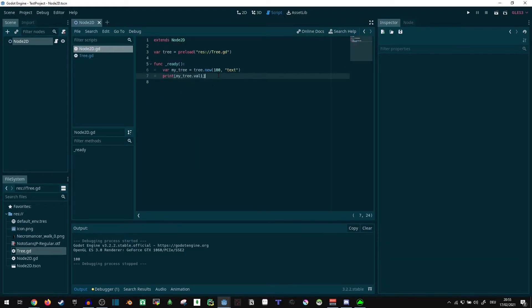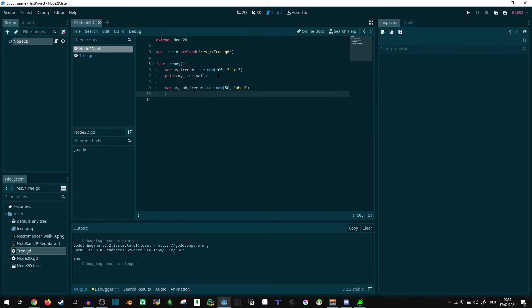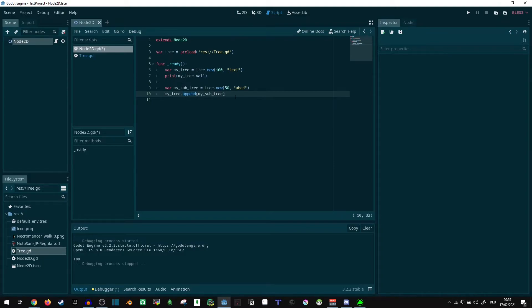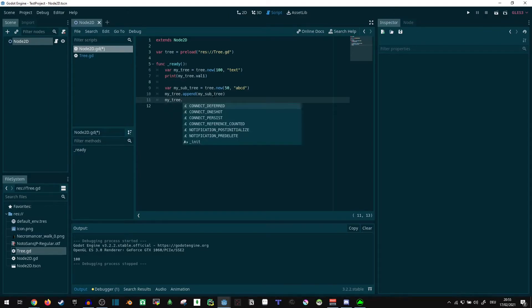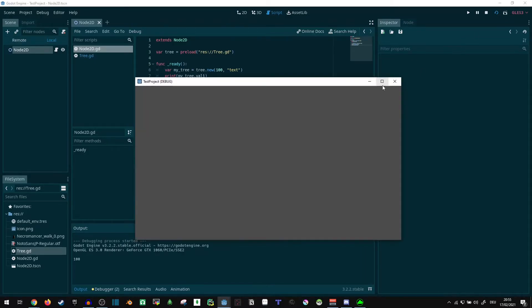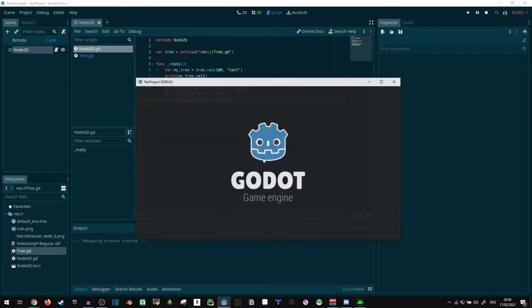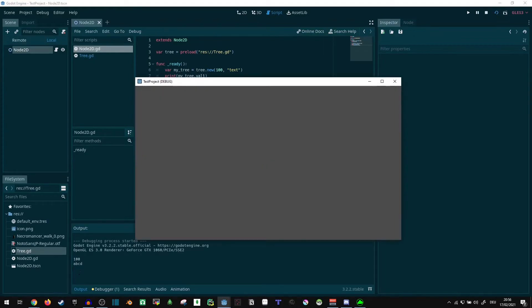Now if we go here, we can say var my_sub_tree equals tree dot new 50 comma ABCD. And I can say my_tree dot append my_sub_tree. Since we just defined an append function, we can use it. And then I can say my_tree dot children first child dot val2 and output that. Well, I didn't print it, so it's not going to do anything. Print. And ABCD.